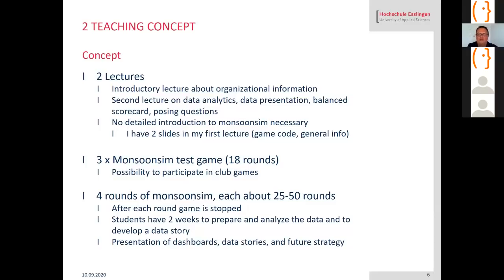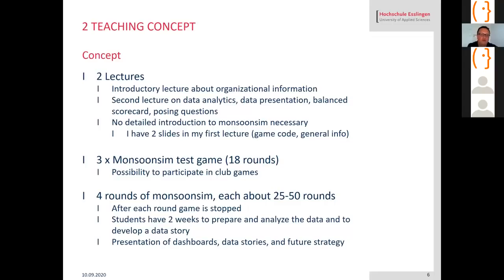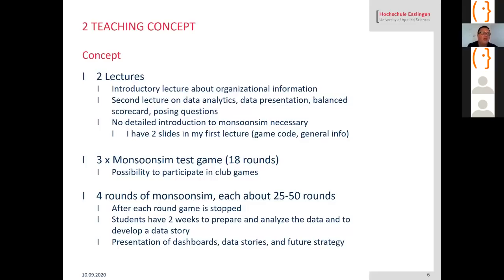I have four sessions. In each session I play with the students 25 to 50 rounds of Monsoon Sim. After each session I stop the game and students have two weeks time to collect the data from Monsoon Sim, prepare the data, analyze the data, and develop a data story and prepare a dashboard. Each group member has to present a part of their company. That's the way I can handle the issue that it's a group activity and everybody has to participate.